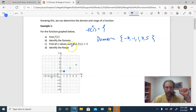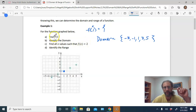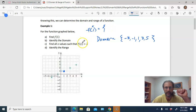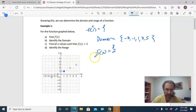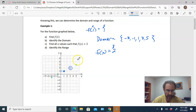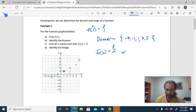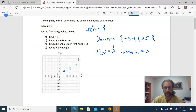Part c says find all x-values such that f(x) equals two. This is the reverse of part a — they're telling us the y-value and we need to find x. Looking at the graph, we need a point with a y-coordinate of two. That point has an x-coordinate of three, so f(x) equals two whenever x equals three.